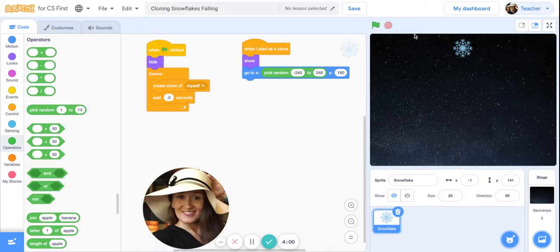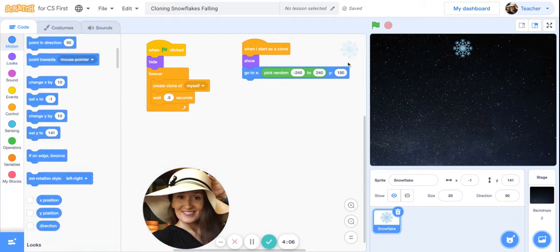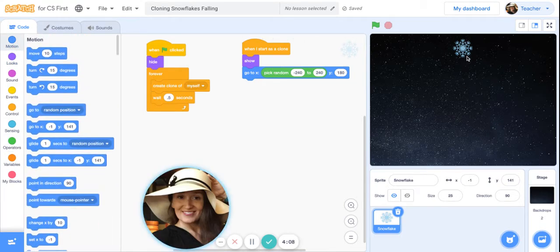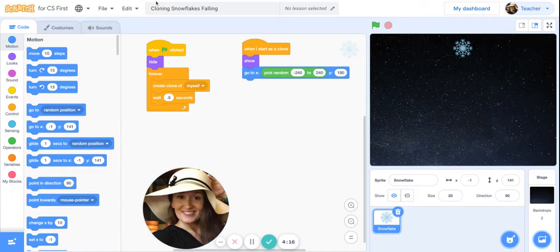To move down we will do change Y by negative 5. That will make the clones fall down vertically. So under blue motion, get the block that says change Y by, and we're going to do negative 5.